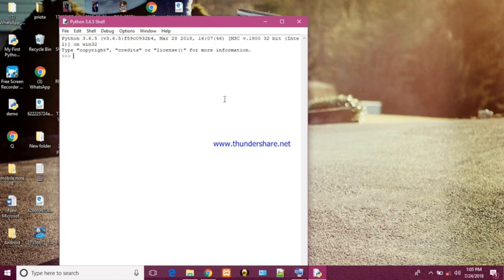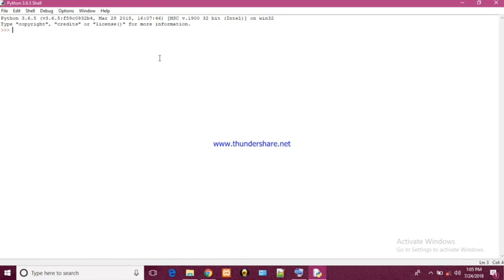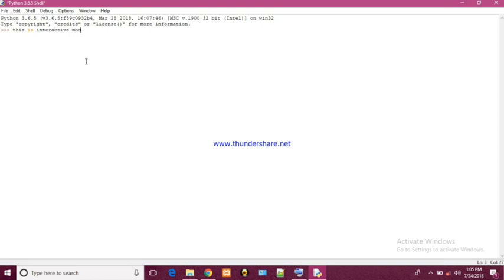This is Python interactive mode. Here we can write line-by-line code and execute in the same window. For example, this is interactive mode. If you want to print then we have to use print command.